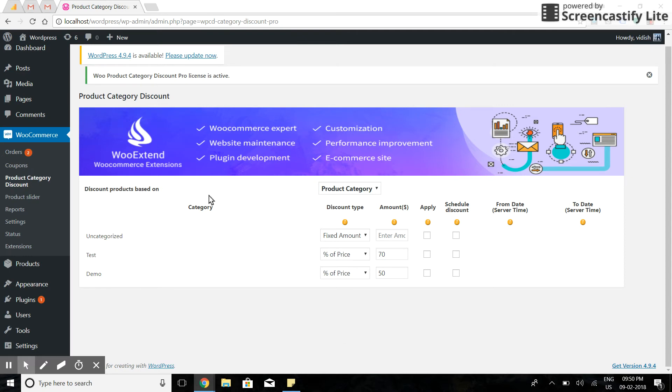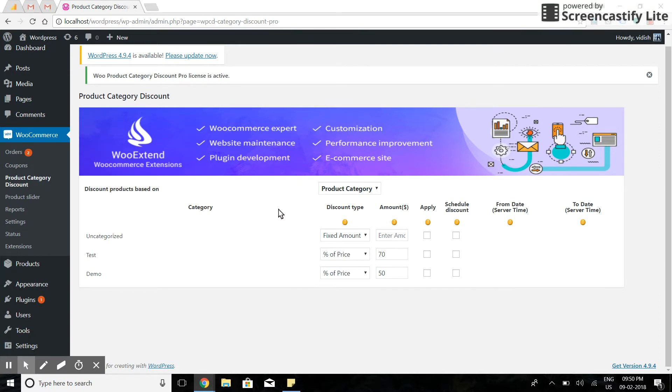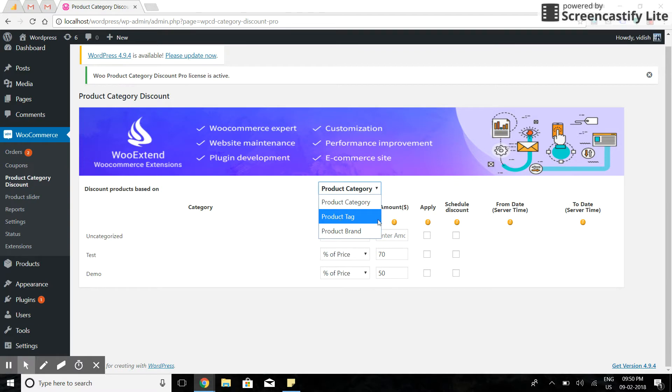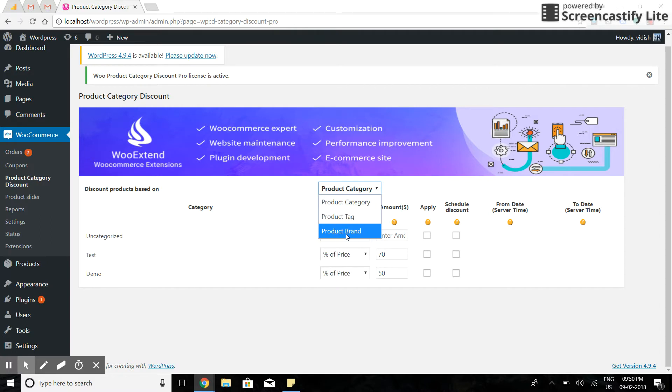Hello, this is WooProduct Category Discount Pro version 3.0. In this version, you can apply discounts on products based on product category, product tags, and if you are using WooCommerce brand plugin, based on product brands as well. Let's see how you can apply it.